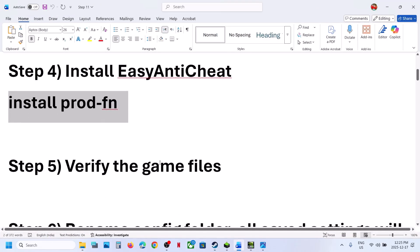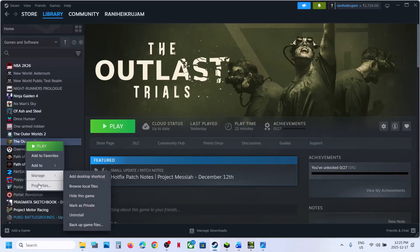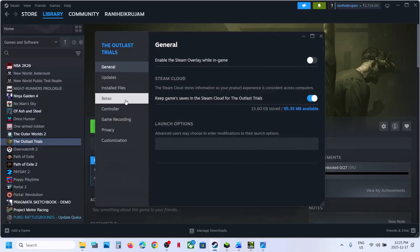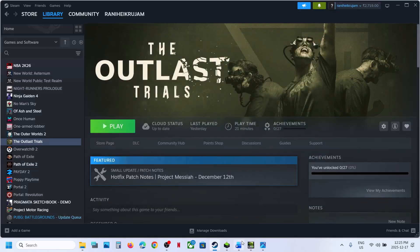The next step is to verify the game files. Go to Steam, right-click the game, select Properties, go to the Installed Files tab, and click Verify Integrity of Game Files. Once the verification is done, launch the game and check.